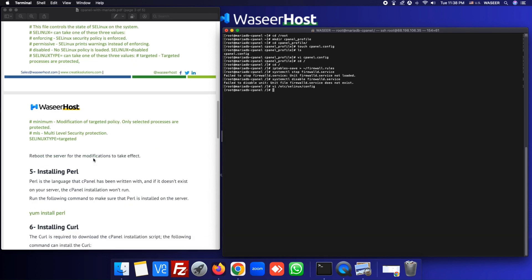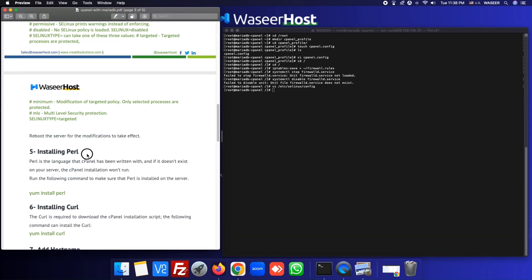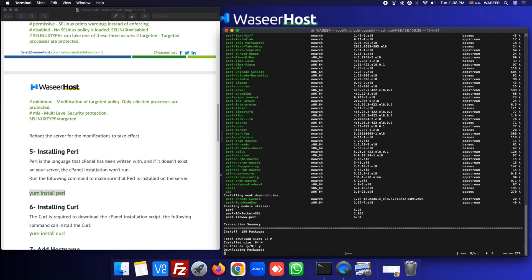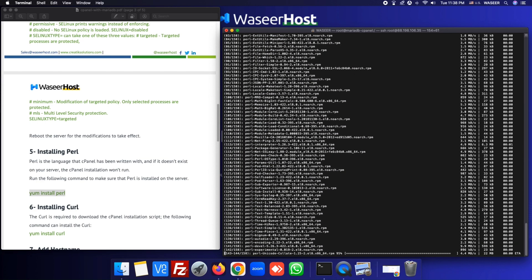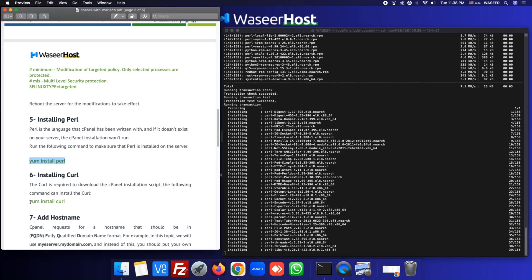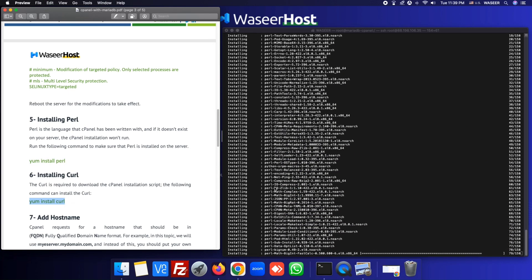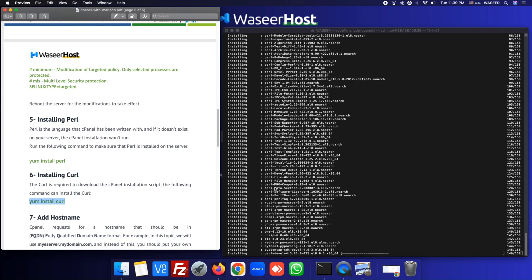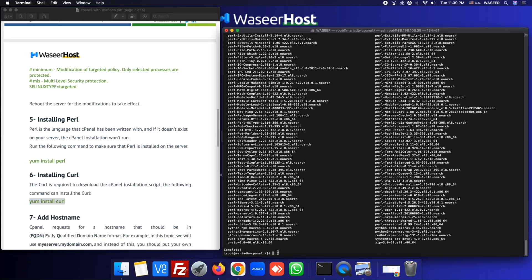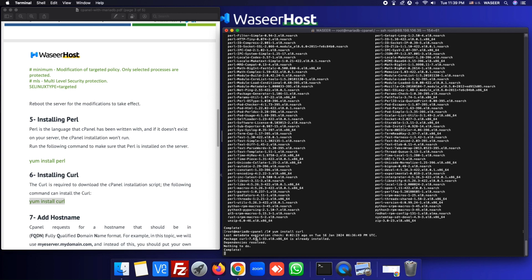Now proceed to the next step: installing Perl using the yum install command. Hit 'yes' to confirm. The next step is to install curl — copy and paste the curl install command. It completes and says it is already installed.